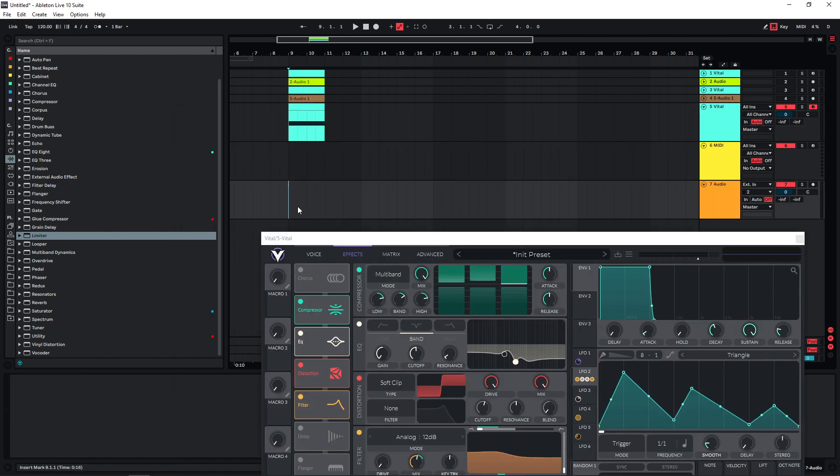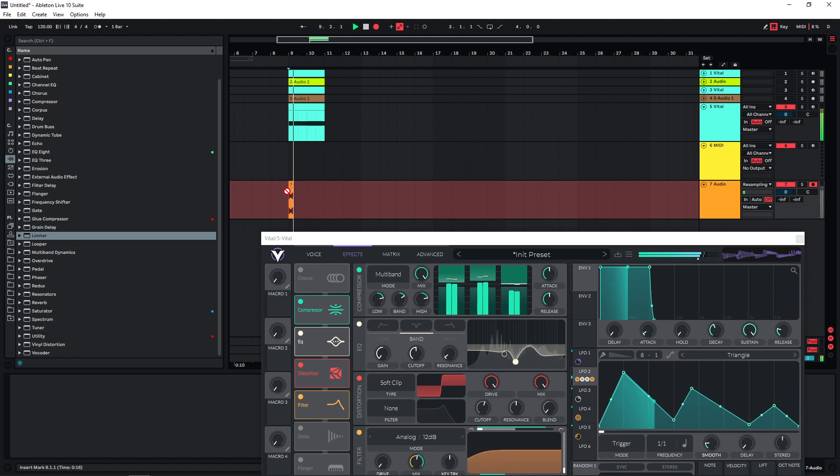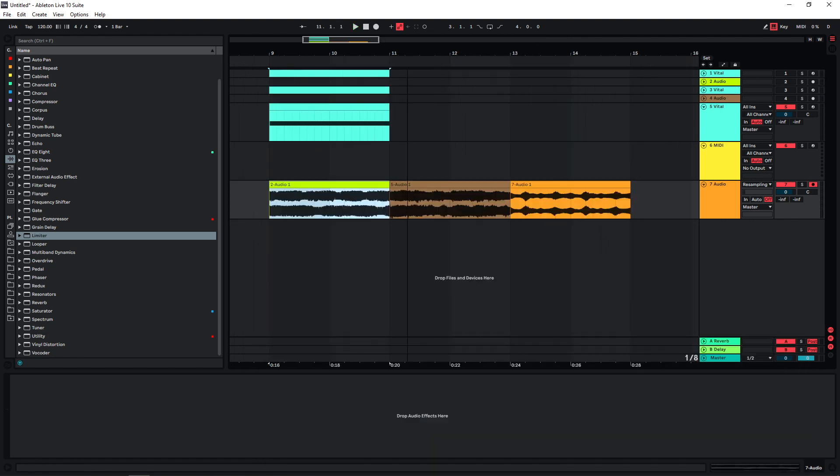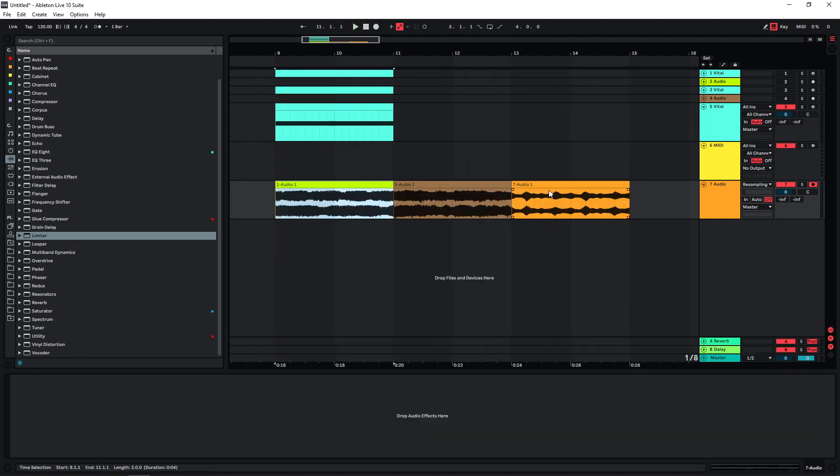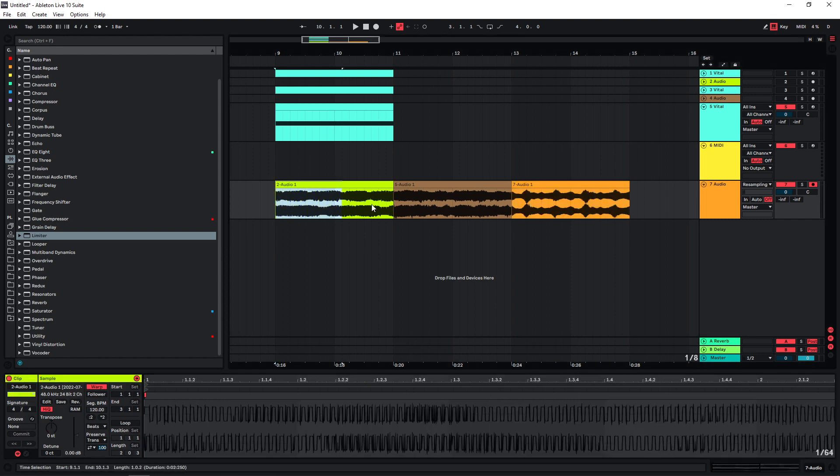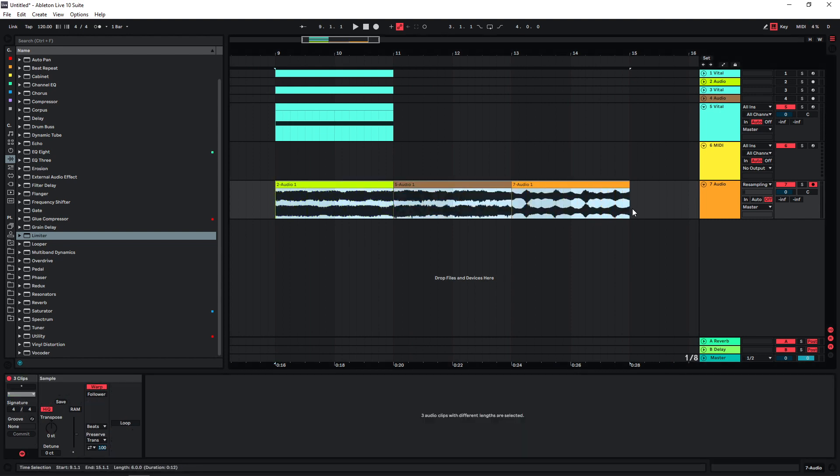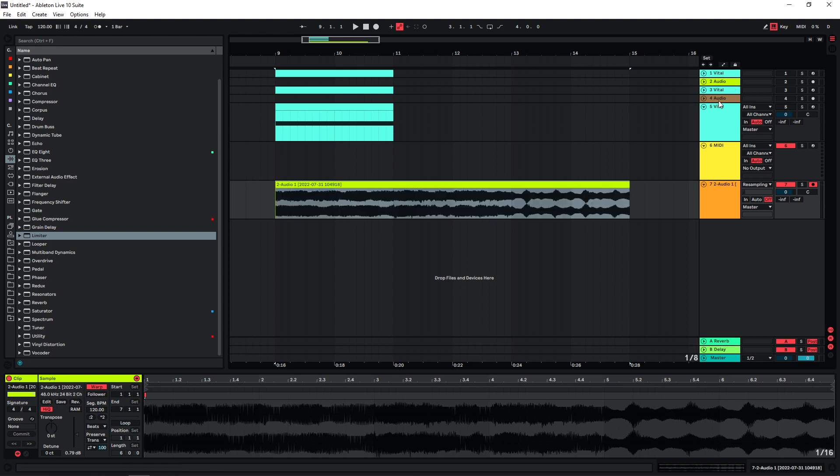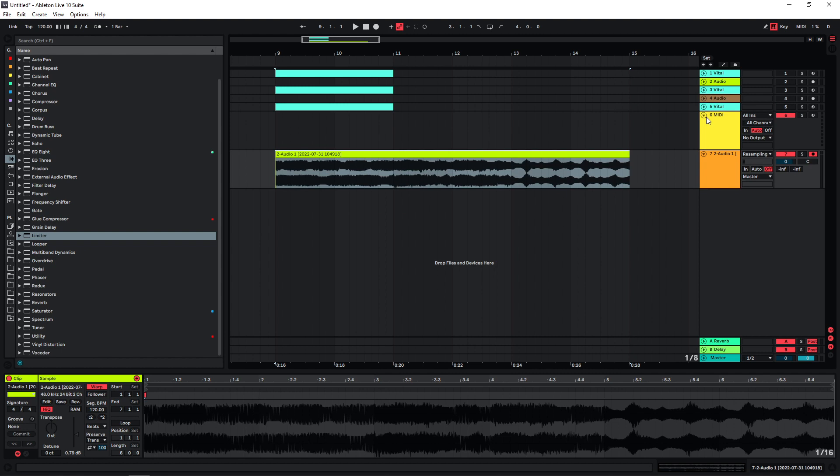Bounce this. Put all the resampled basses on one track, quickly gain match them a bit, and then I would consolidate this so I have one long file with my three different variations.